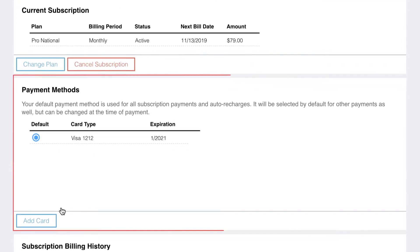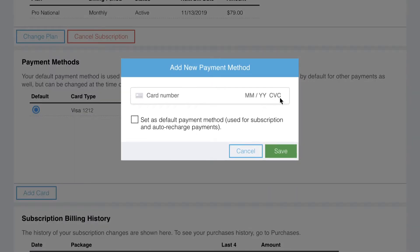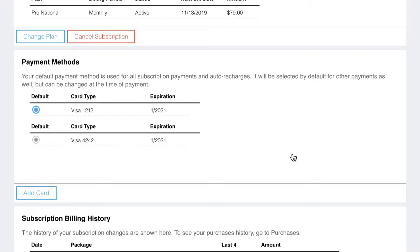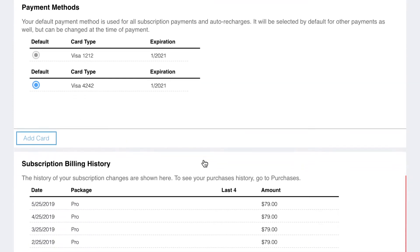Payment methods allow you to add a new payment method and select the default payment method to use for your subscription and purchases. Click add payment to add a new payment method. Use the radio button to change which card you use as your default payment method.